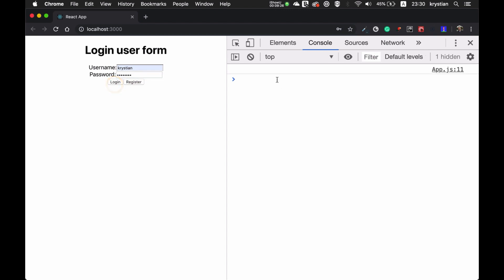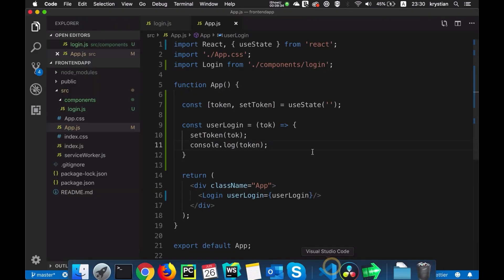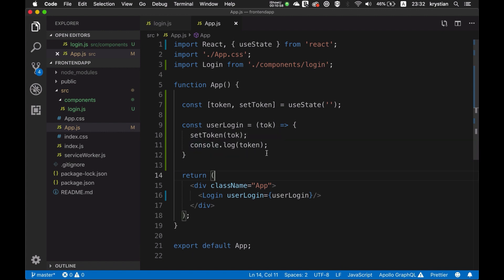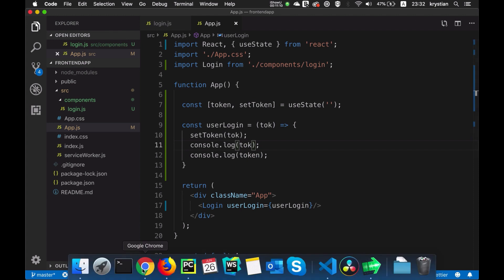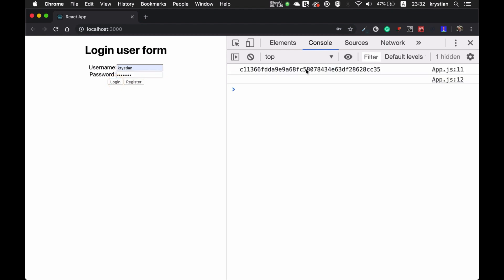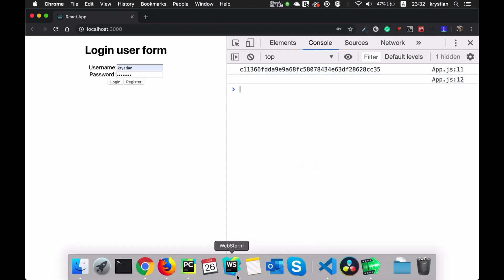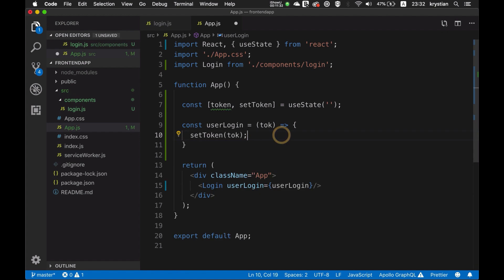I'll log in again — and in fact it is empty at first call but the token is in the state. Let me check what's actually in the variable by duplicating the console log. So I log in — and we have that token captured. There's a small update timing issue but it doesn't really matter. I'll just remove the extra console log for now, and we have that token in our functional state.